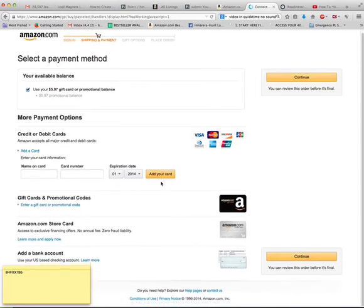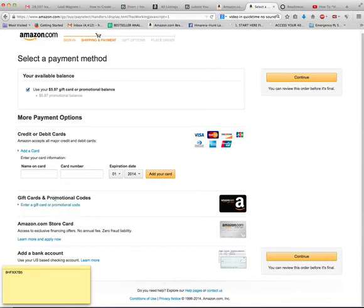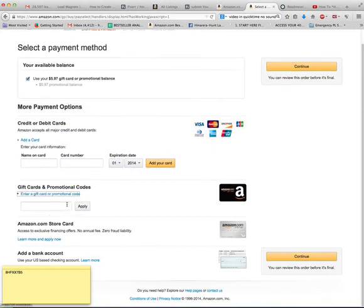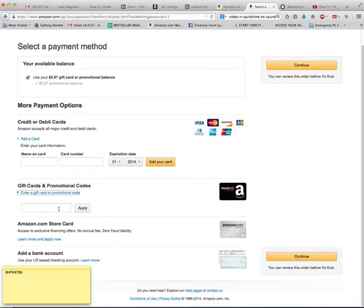Now, you will get to this page where it has all these drop-downs, and it's got gift cards and promotional codes. You are going to click on that and apply the promotional code that you are given.